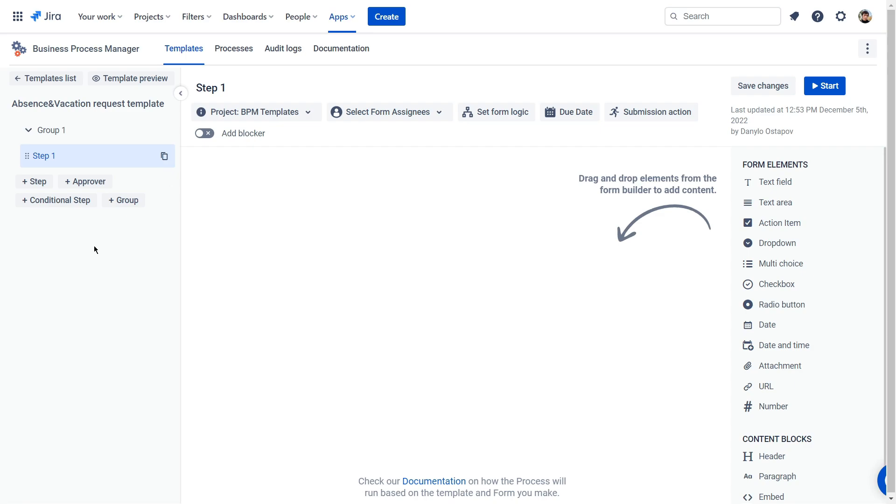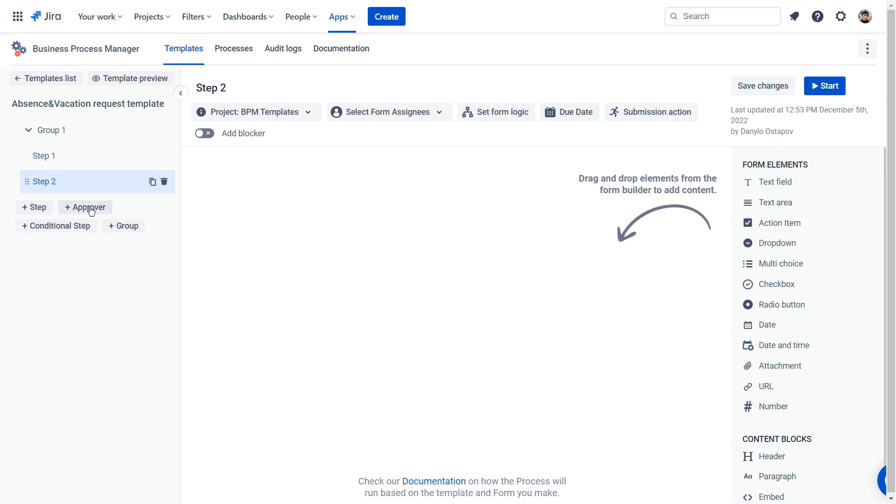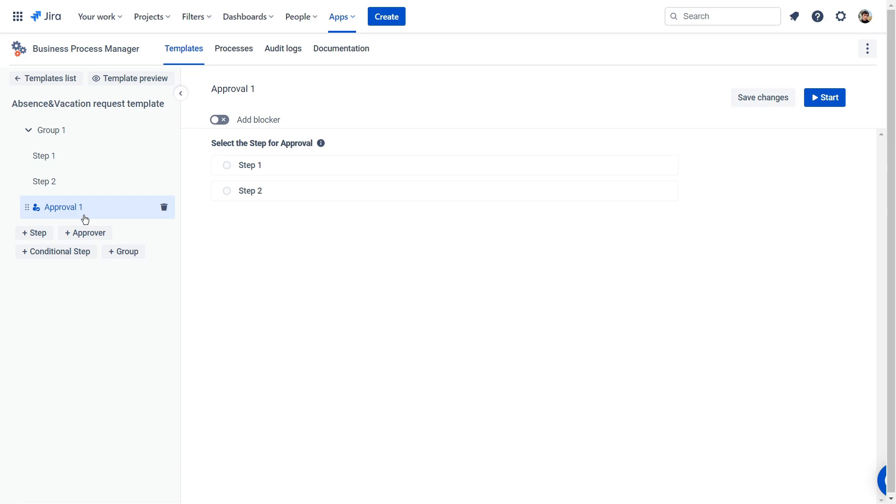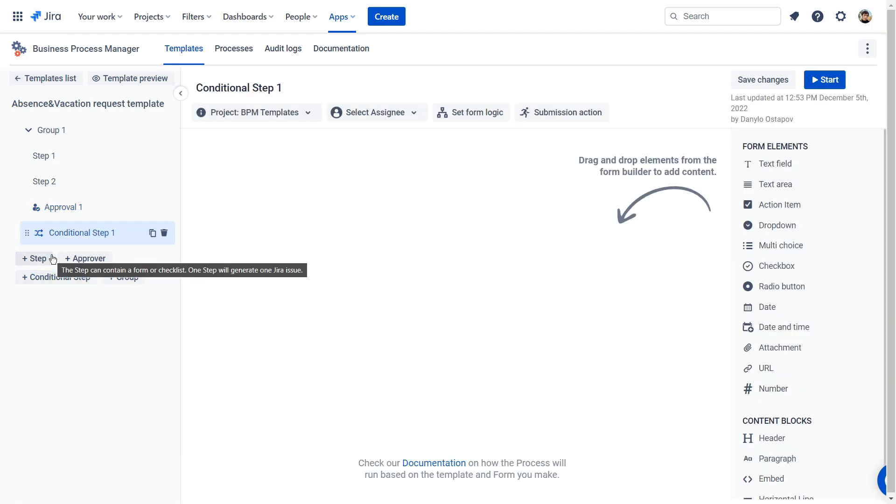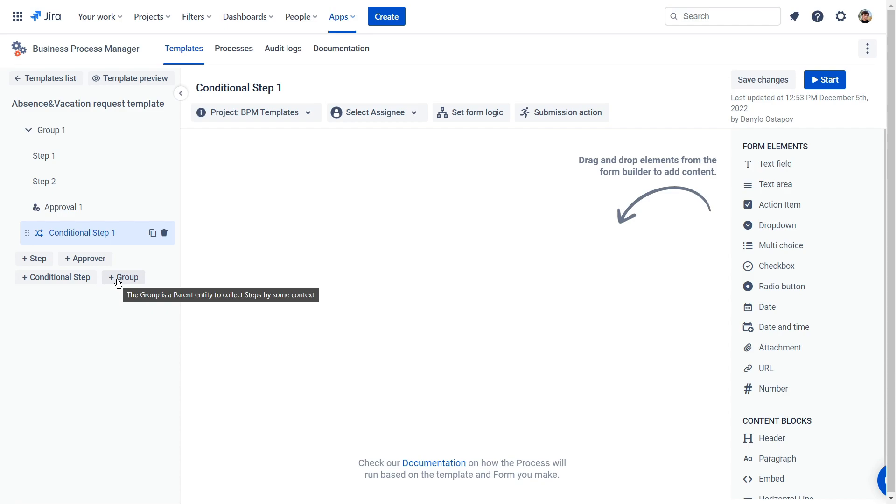At the left bar, you can choose workflow elements such as step is equal to the Jira issue, approver, add this feature to get steps to provision. Conditional step is the same Jira issue but triggered from form logic by one then rule. Group is a parent entity to collect steps by the same value.